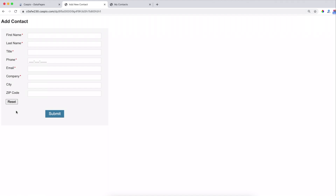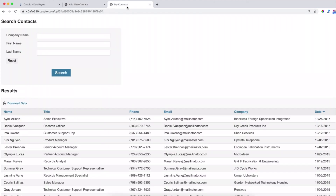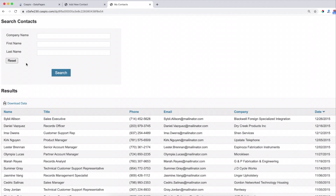Now this is a very simple implementation, but before I show you how this is done in Caspio, I do want to point out that the same implementation can also be applied into reports. Let's say ABC, first name John, and if you want to reset the fields you can click on the button and that clears out the entire search form.